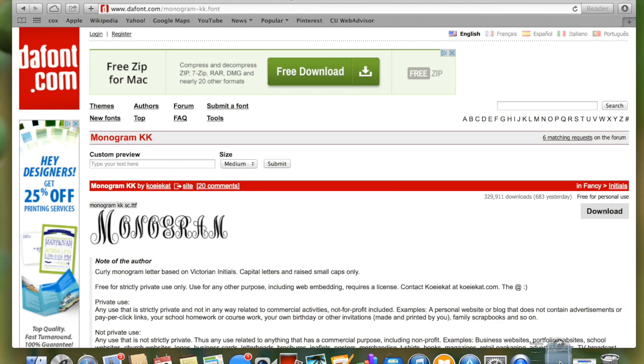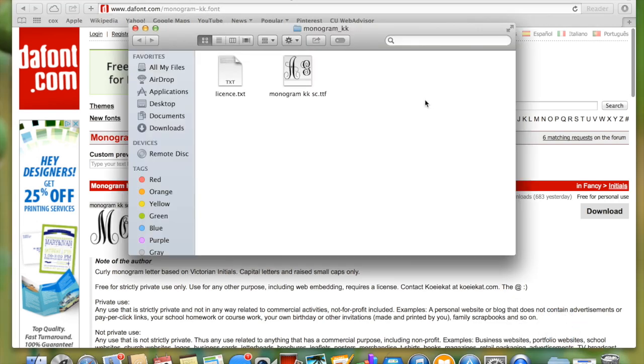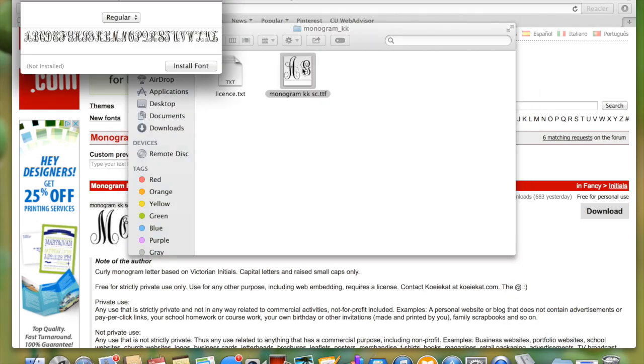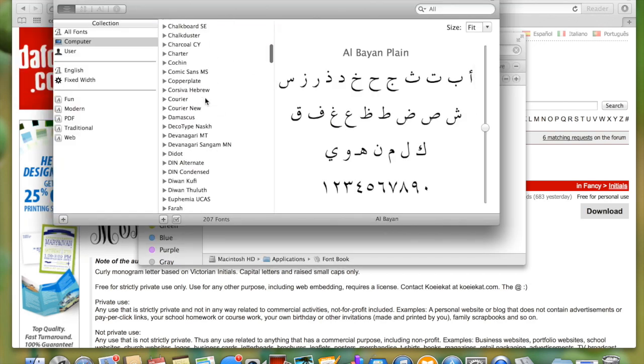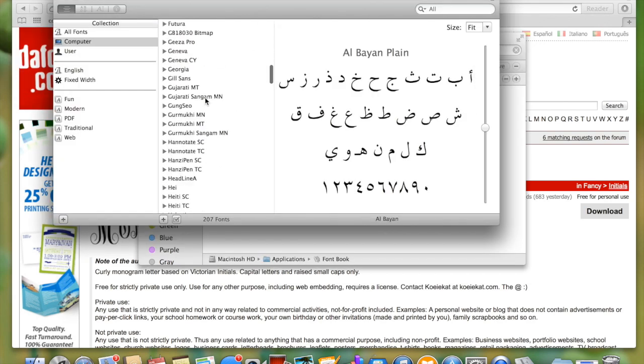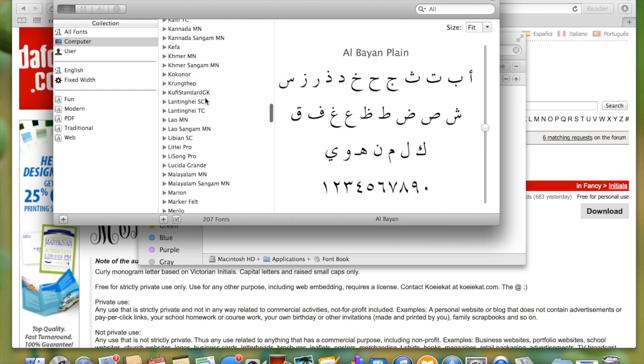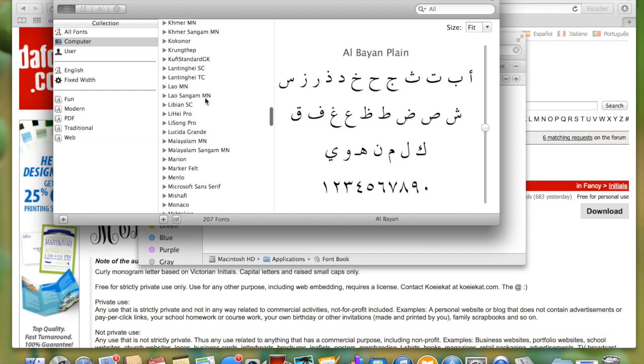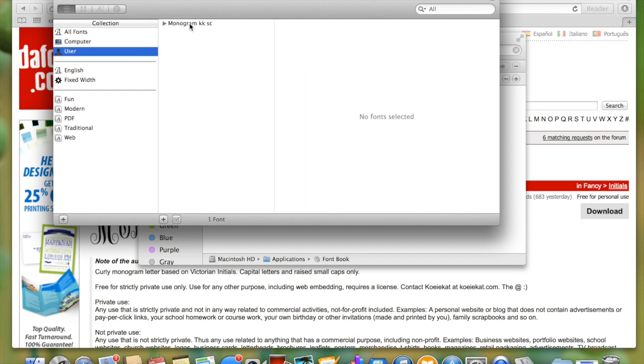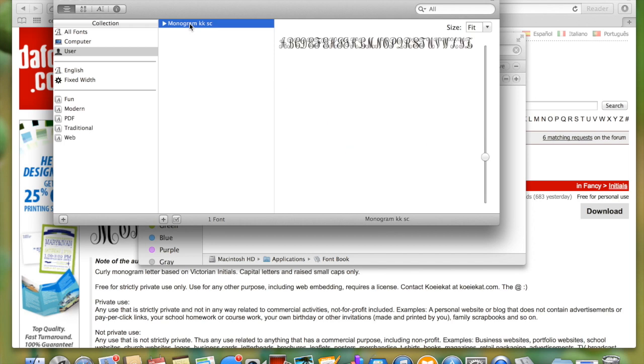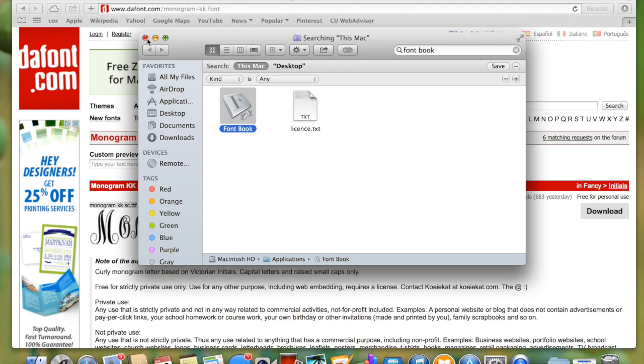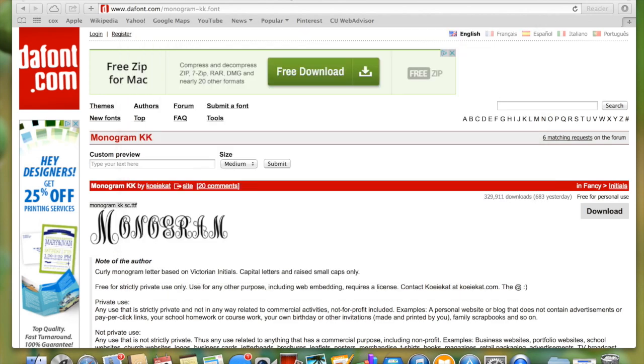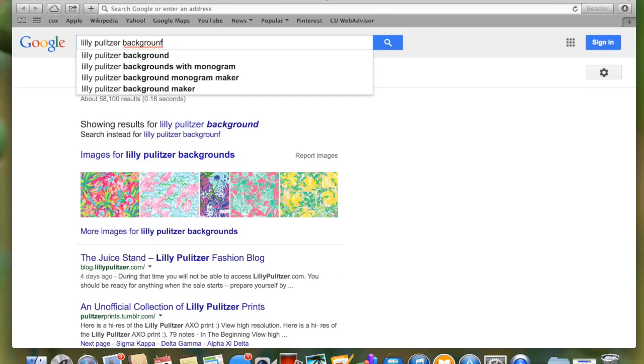Once you've done that, open up the file and click on the little picture that shows the monogram on it. Then click install font. I've already installed this font so it's going to show up a little different, but it's going to pop up in font book. Then go file, validate font, and it will pop up underneath user where you'll be able to see the font. If you already have Word open, you may have to quit it and reopen it for the font to appear.